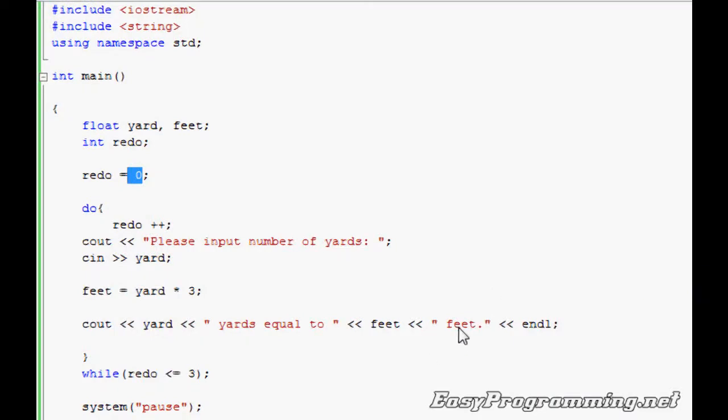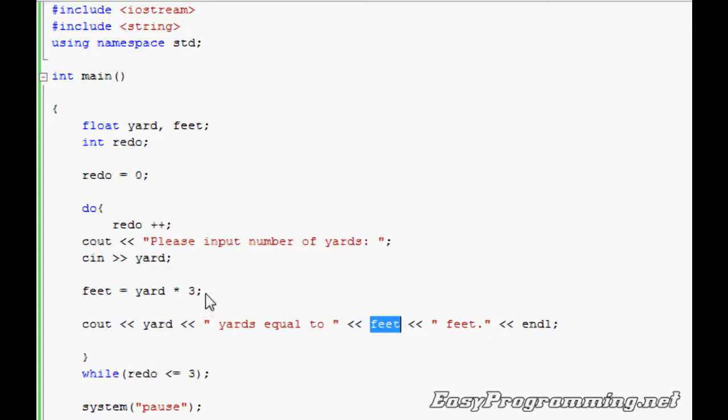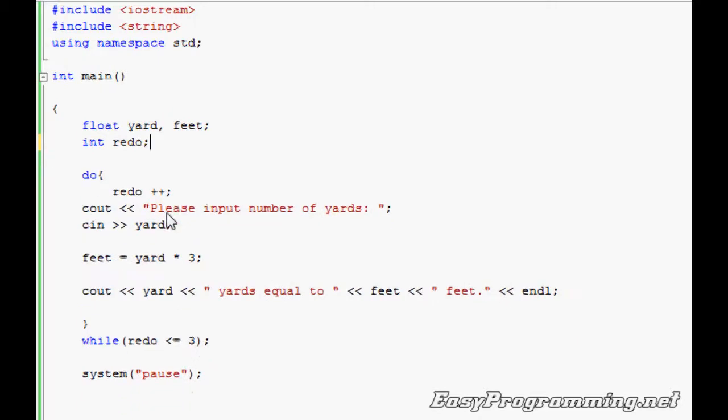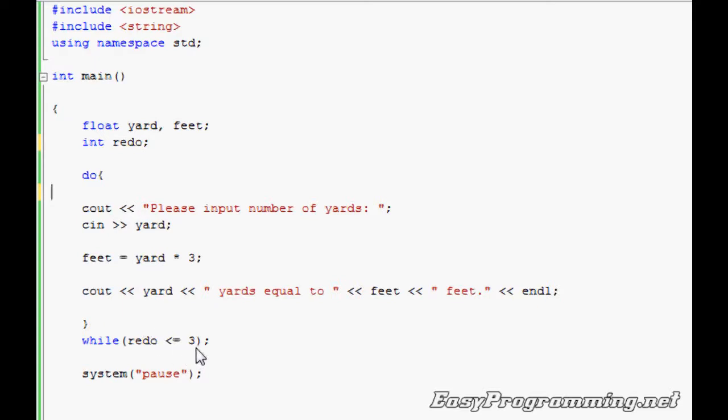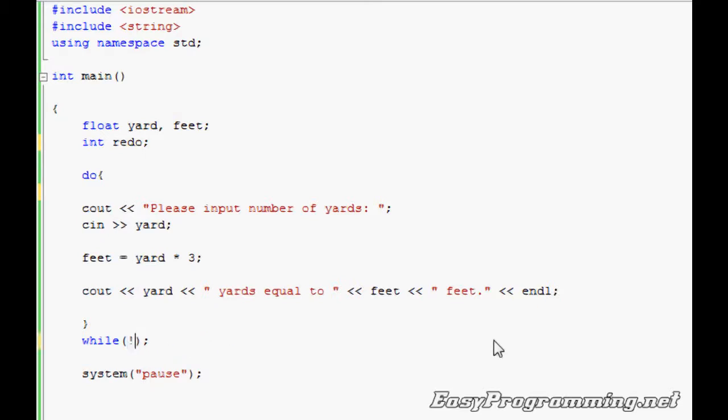You can also make sure it keeps running as long as feet doesn't equal to something, or as long as feet equals to something, then it'll keep going. And I'll show that to you as well. It's pretty neat. The do-while loop, the while loop also works this way as well.